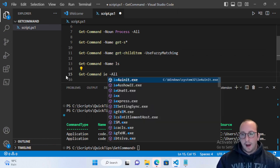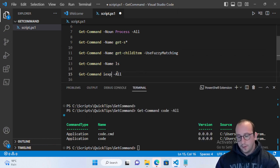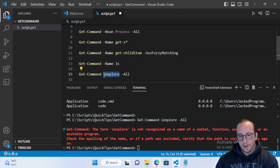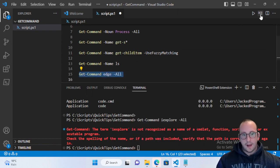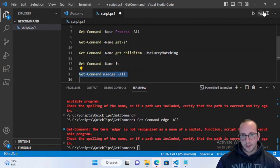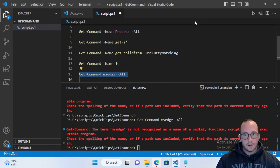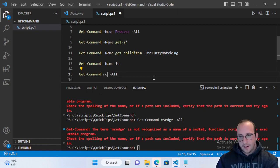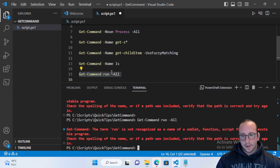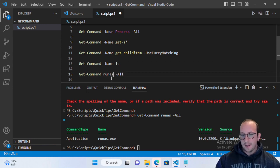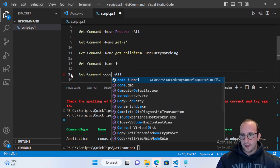This is useful if you're not sure of an executable's exact name. For example, checking for Internet Explorer shows it no longer exists, and searching for Edge or msedge may vary. Searching 'runas' does find the Run As application. If you have a few ideas for a name, Get-Command lets you find it easily.